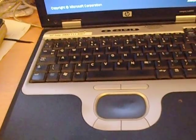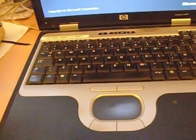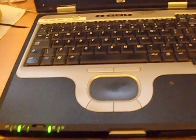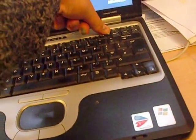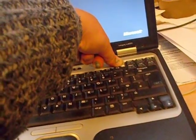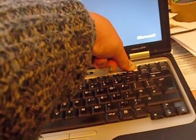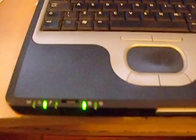It started to rev up as soon as I took my finger off, so something clearly isn't quite right.